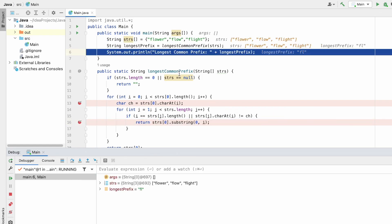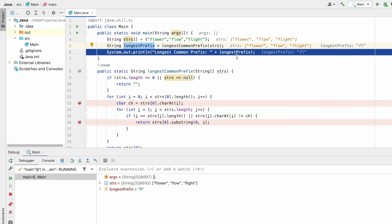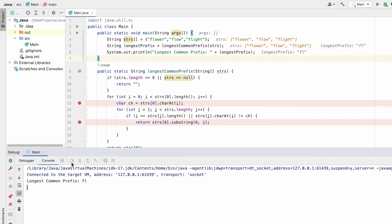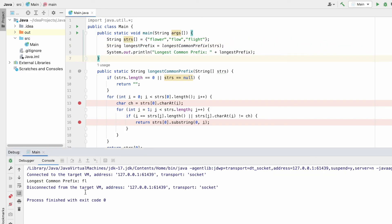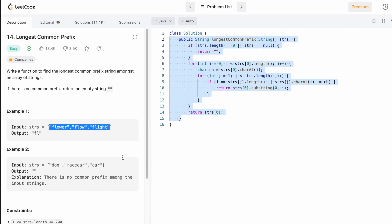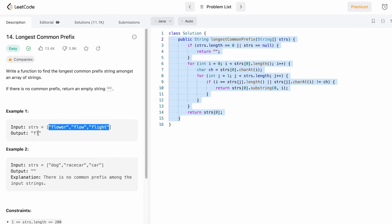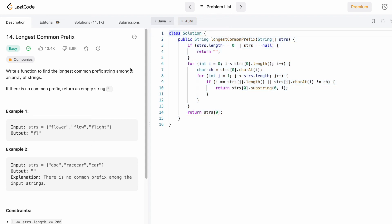The function returns to the main method and the variable longest_prefix stores 'fl'. We print it as the output and 'fl' matches our expected output. That's it — thanks for watching and I'll see you in the next video.